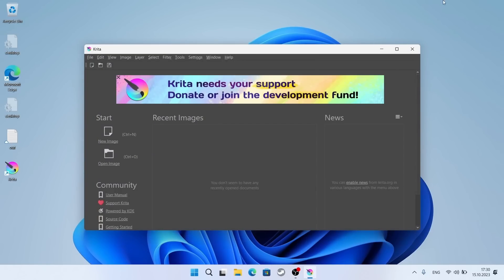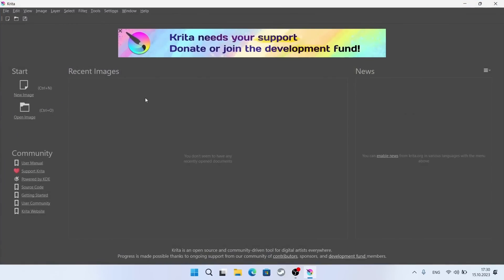Krita has been installed and is working. I am closing Krita and starting to install the plugin.